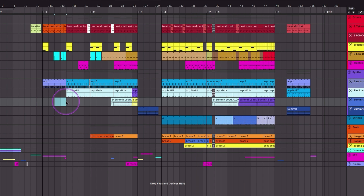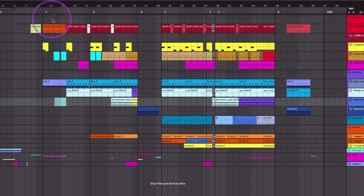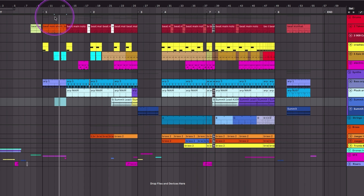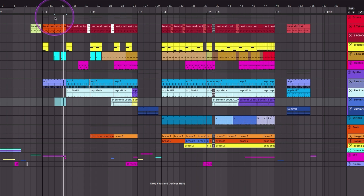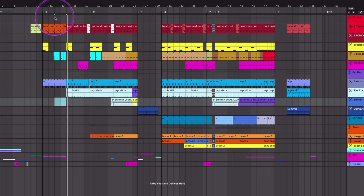Now let's say I make a selection. Right now Live is looking at the selection start and end, so if I hit spacebar it's just going to play from the selection start, and then it's just going to keep going — it's going to ignore the end right now.